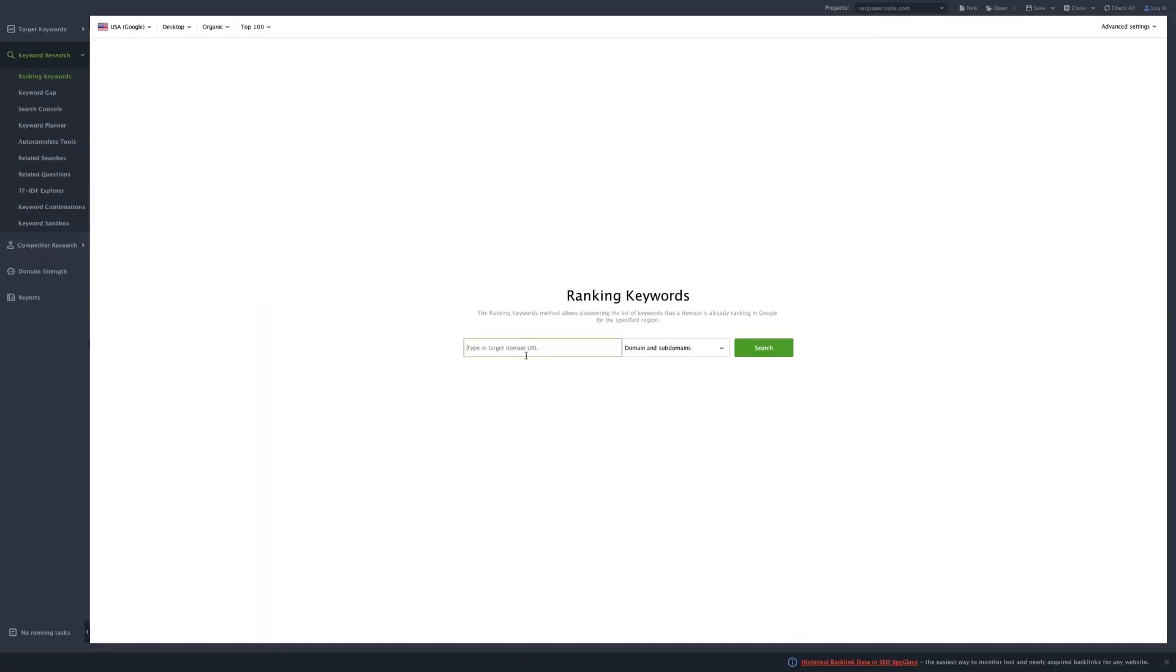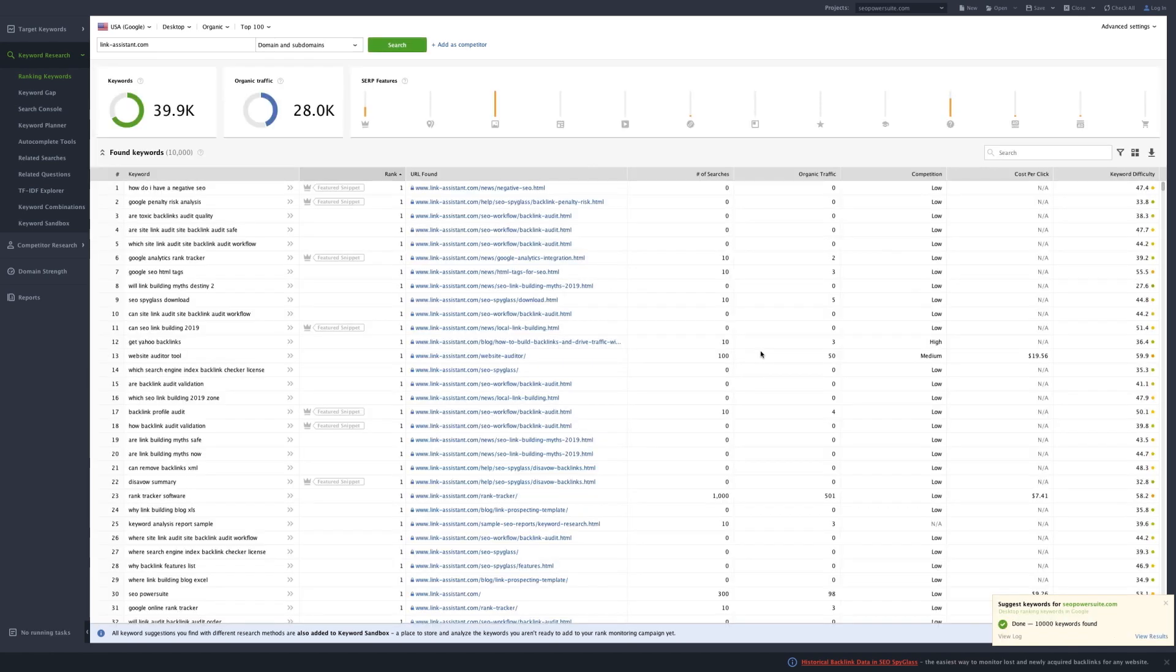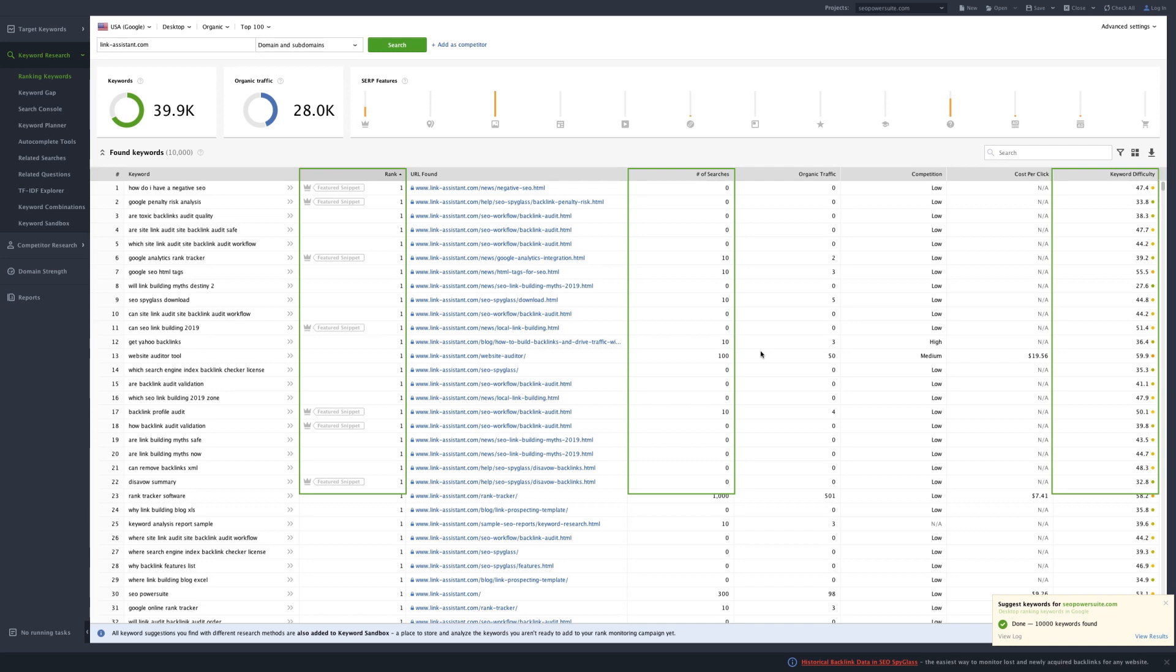In the ranking keywords module, you can enter any URL and get a list of keywords this website's ranking for. For each keyword, you can view the ranking position, search volume, keyword difficulty, and other stats.